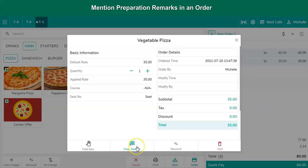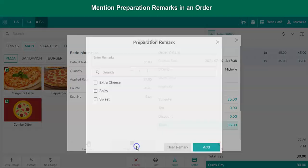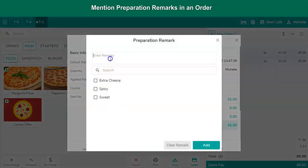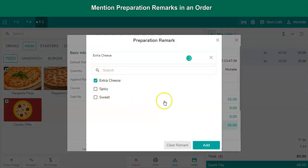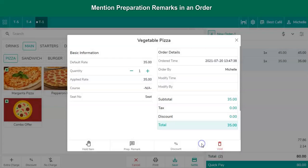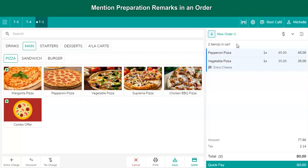Users can enter a custom remark, or click here to select from the list. After selecting or entering the remark, click on Add and close this window. The remark is now visible just beneath the item name.